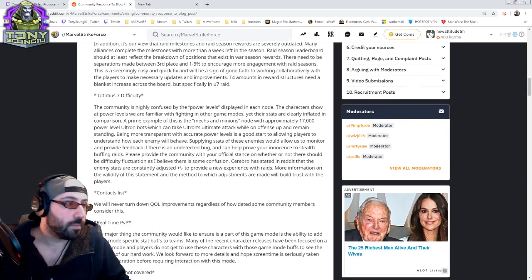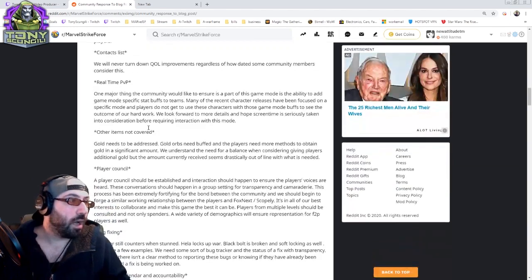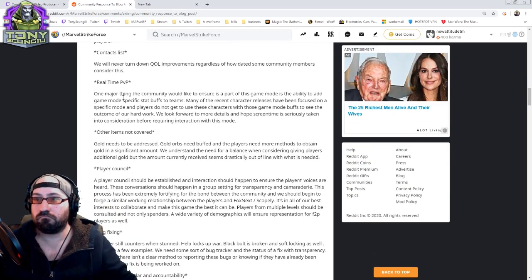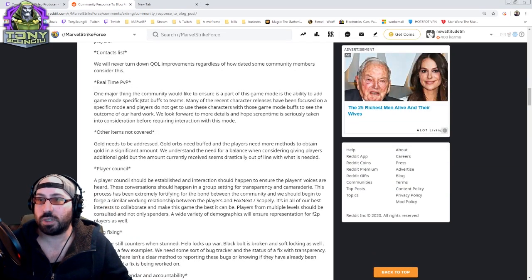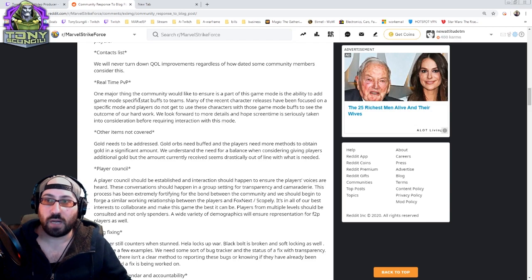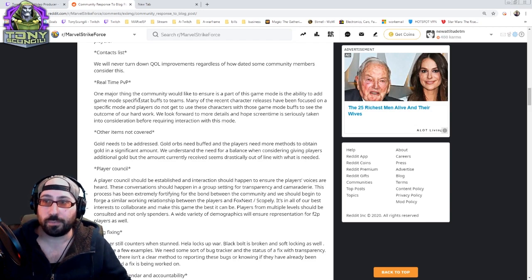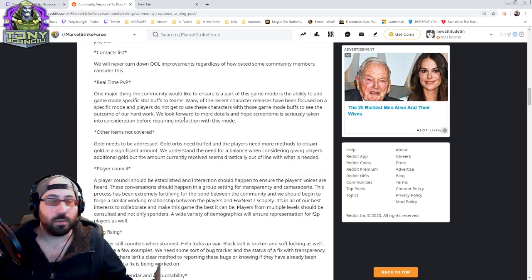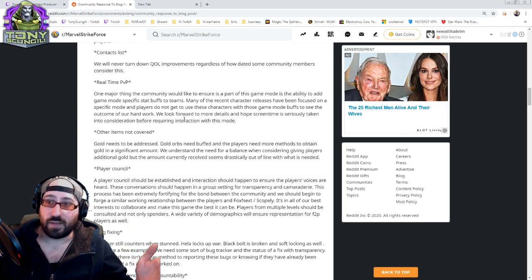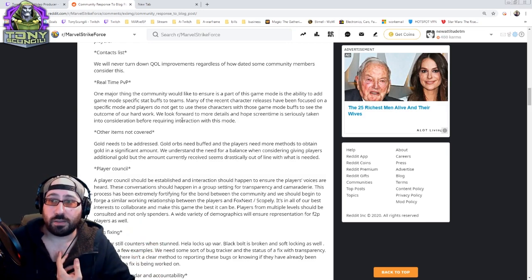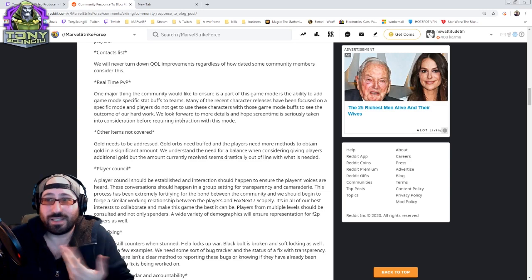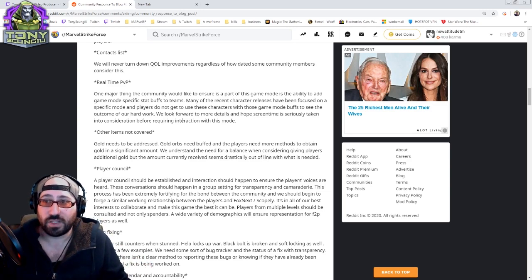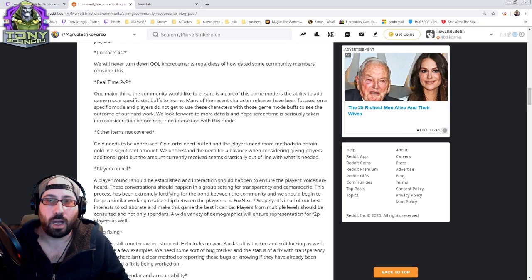Please give us more save slots. Real time PVP. Dope. Sounds cool. I look forward to it. Please don't mess it up. That's it. I don't give a shit. It doesn't matter to me what would make the game mode. If it's fun, I'll enjoy it. If it's not fun, you'll hear about it. I promise.